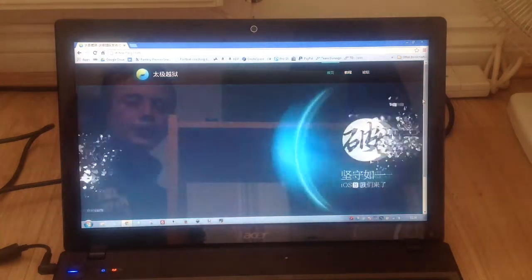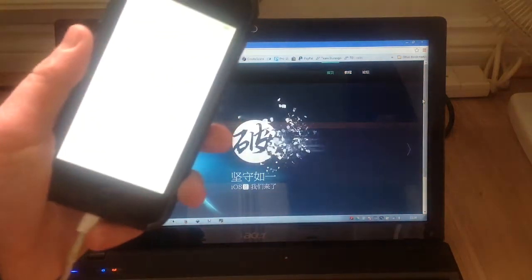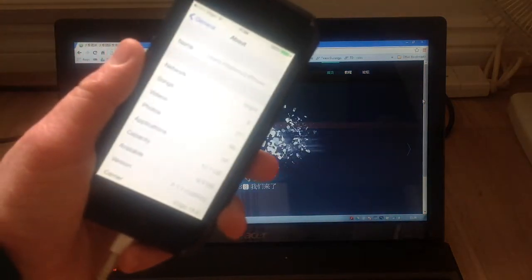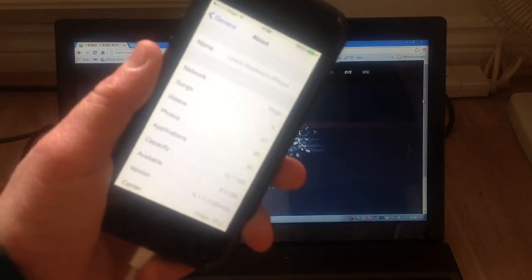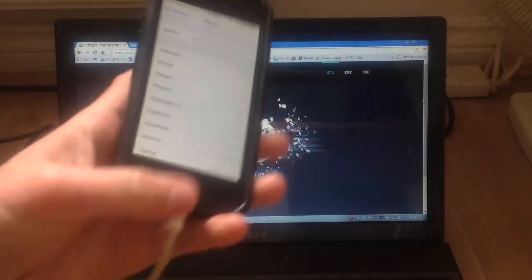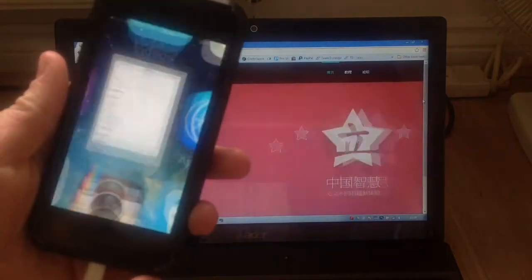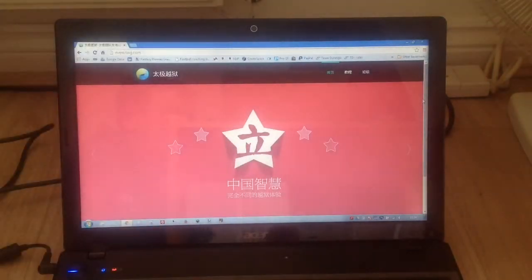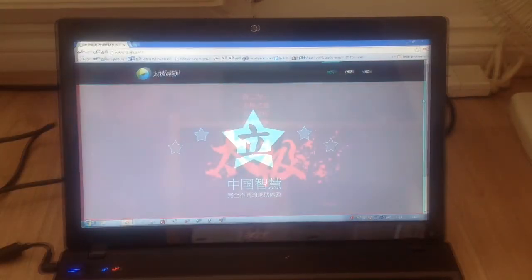Hi guys, in this video I'm going to show you how to jailbreak iOS 8.1.1 completely untethered on any supported device, so let's get on with the video.